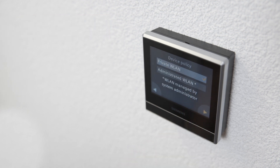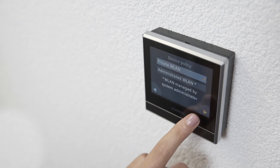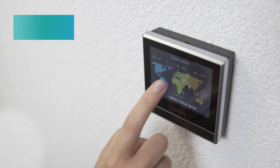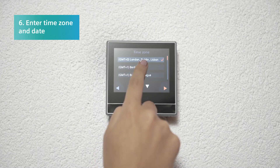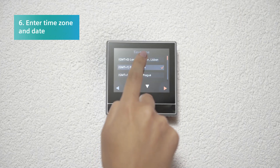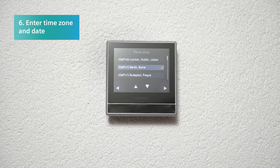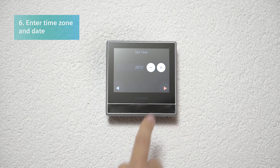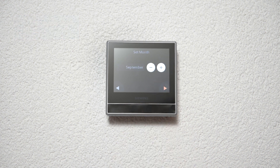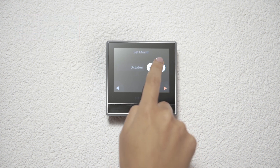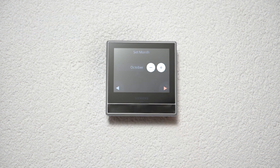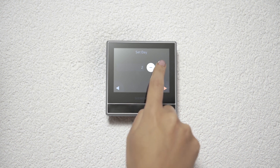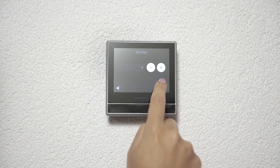Click twice on Next to enter the time zone and date. The clock will automatically set based on the network time.